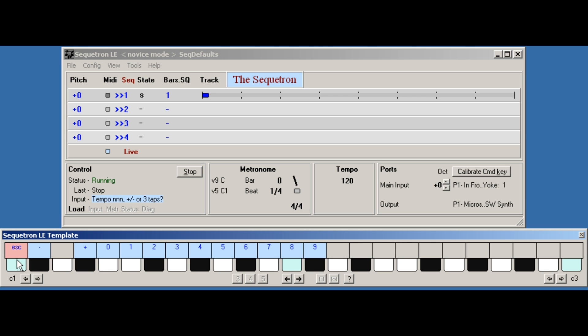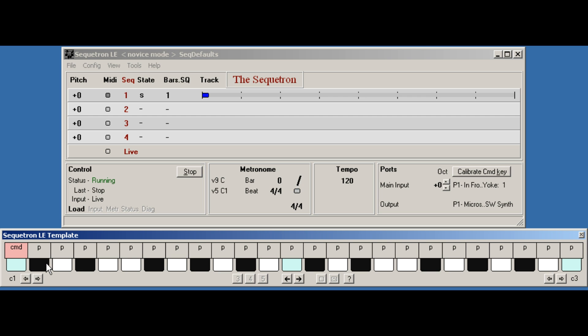At any stage we can press escape to cancel the command. And that's it. Once the command is complete, the keyboard flips back to live mode automatically so you can carry on playing. Now these steps are the same for every command in the Sequitron. We'll look at more commands later, including the all important record command which is here.